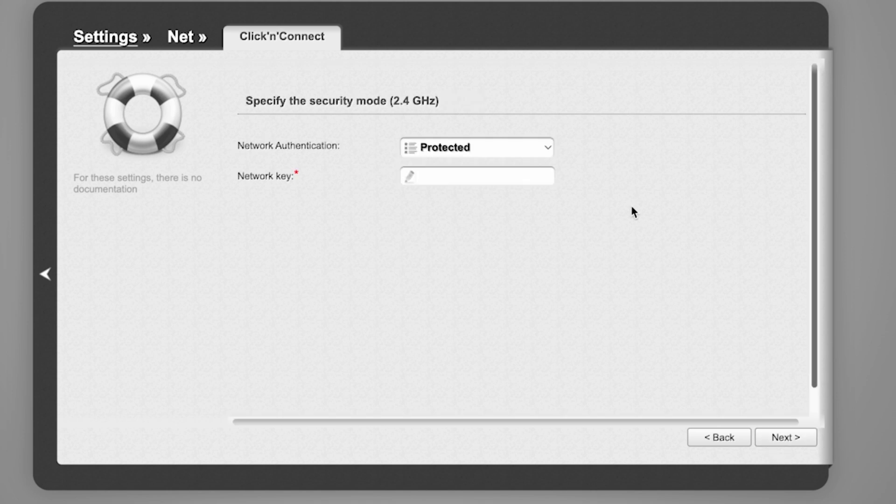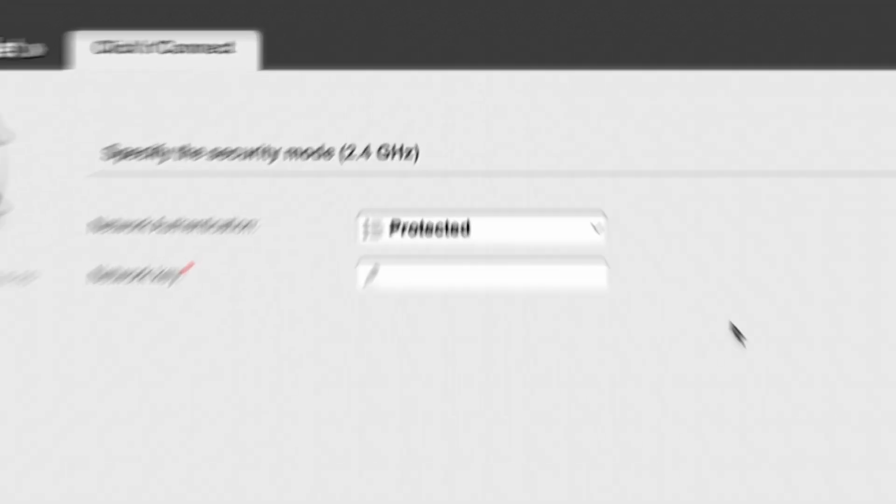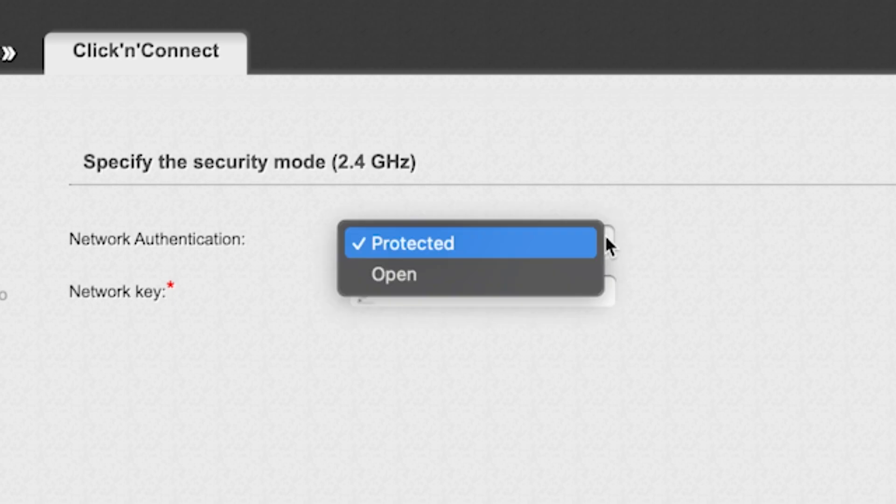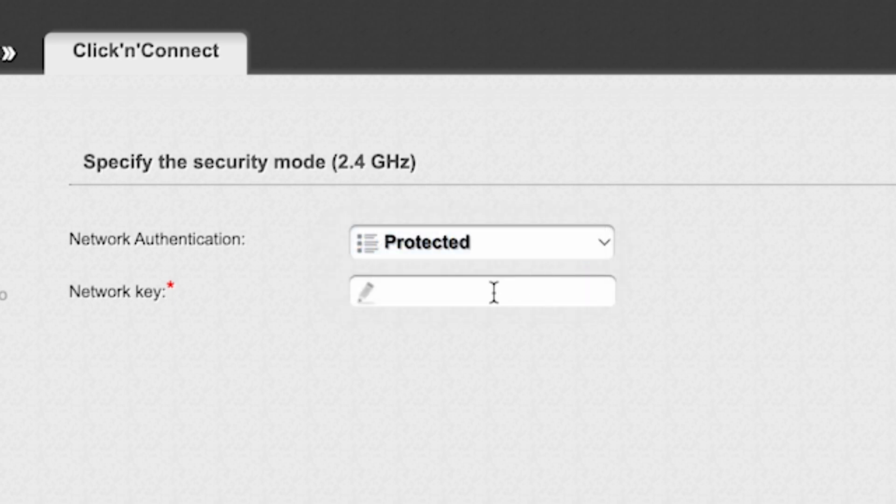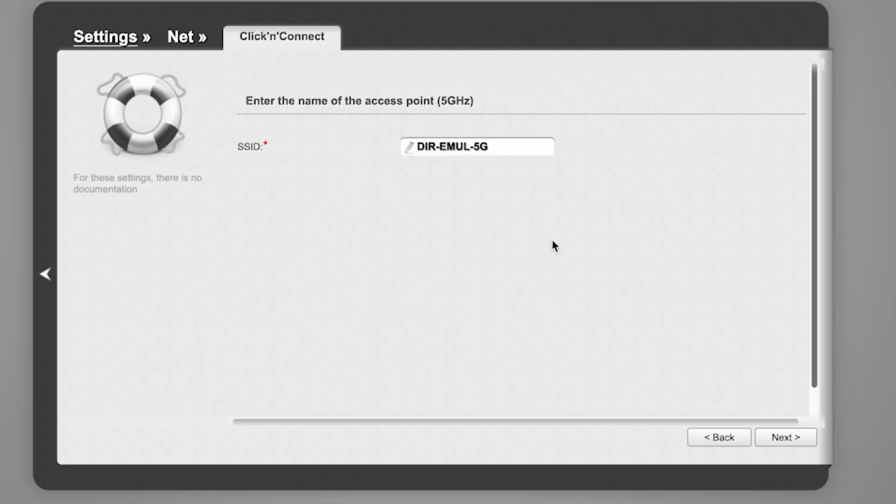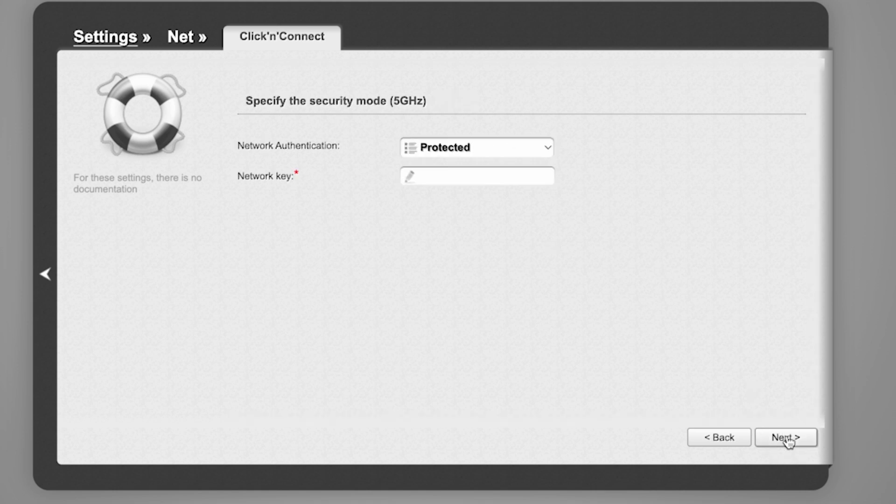On the next page, you need to set a password for your Wi-Fi network. In Network Authentication, select Protected and enter your password. The password must be at least eight characters long. Click Next. Do the same for the 5G Wi-Fi access point if your router supports it.